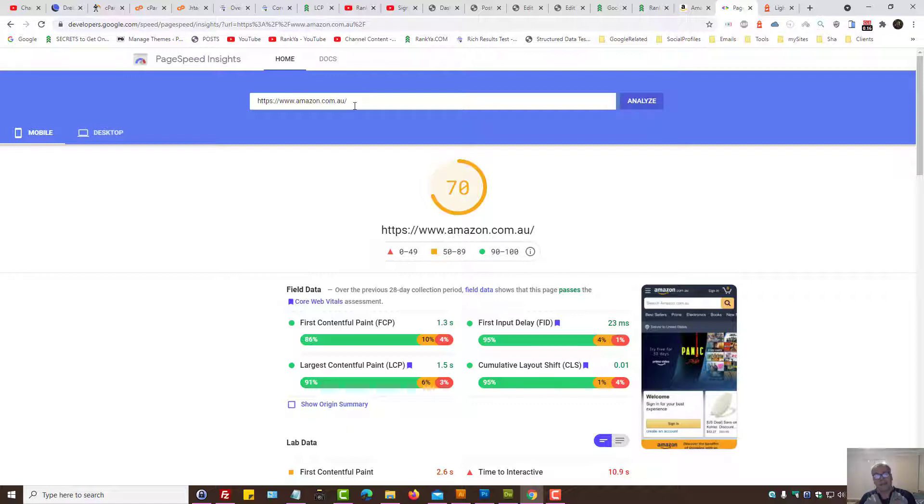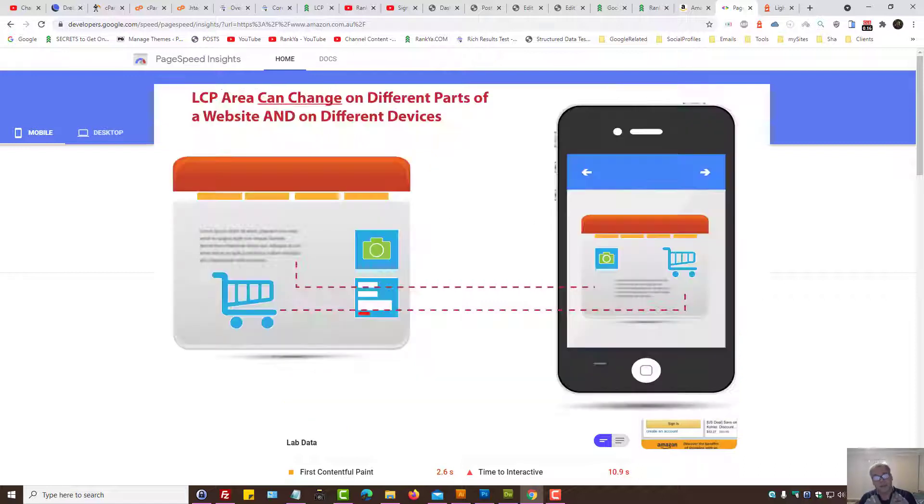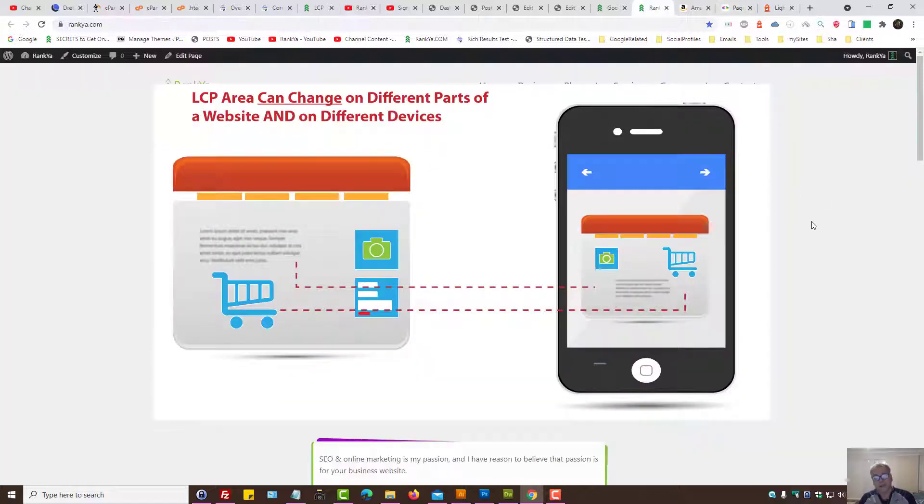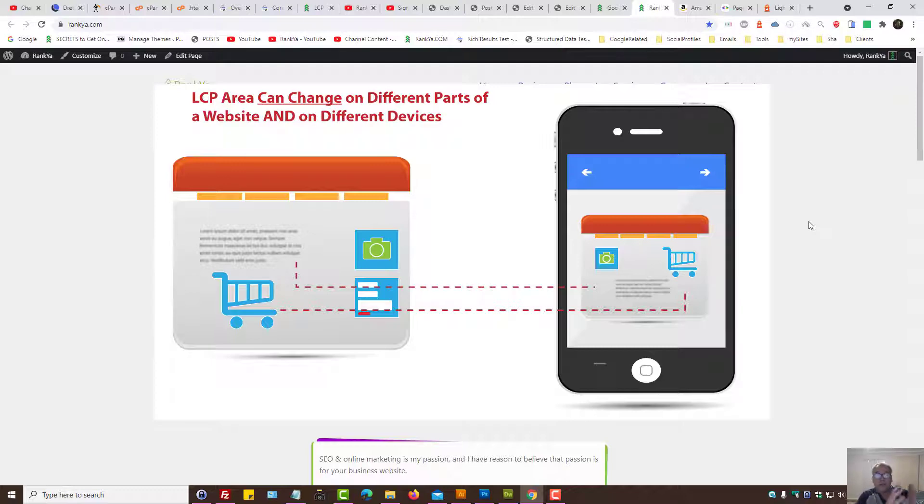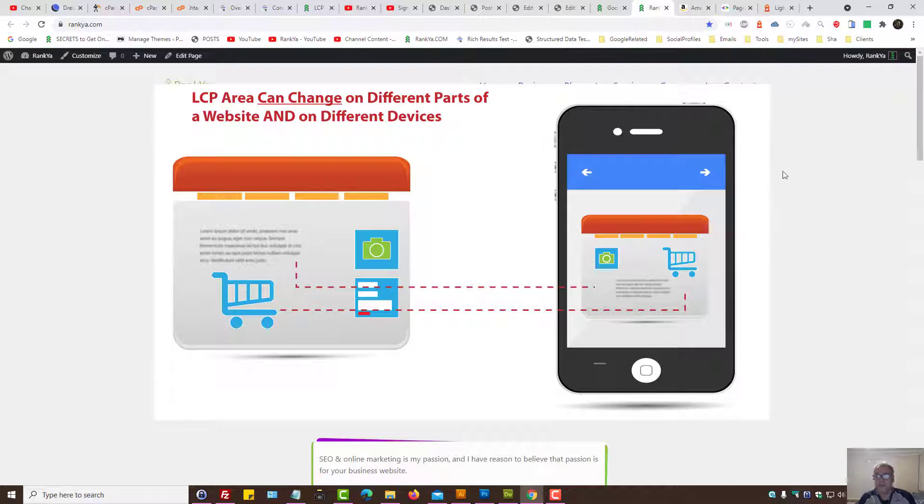The best suggestion that I can pass on to you is consider the major sections of your website. If you're operating an e-commerce site, then you definitely need to test your product URLs. If you have blog posts, then you need to test blog posts as well, because Largest Contentful area can change depending on what you're presenting on certain parts of your website.